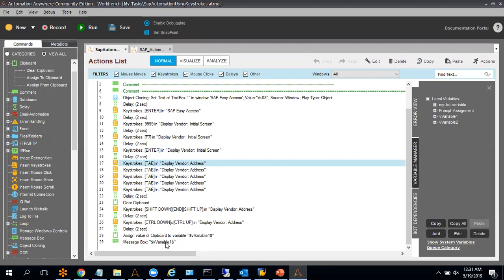This is all about SAP automation using keystrokes. In my upcoming videos, I will definitely create a complete project where we can use SAP to read and write values and perform other activities — reading from Excel and writing into SAP, then getting some output that the bot writes into Excel or other applications. I'm going to create a complete project similar to what I did for SAP using metabot, which will be helpful for you to understand the other available ways to automate SAP. I hope you liked this video and found it helpful.